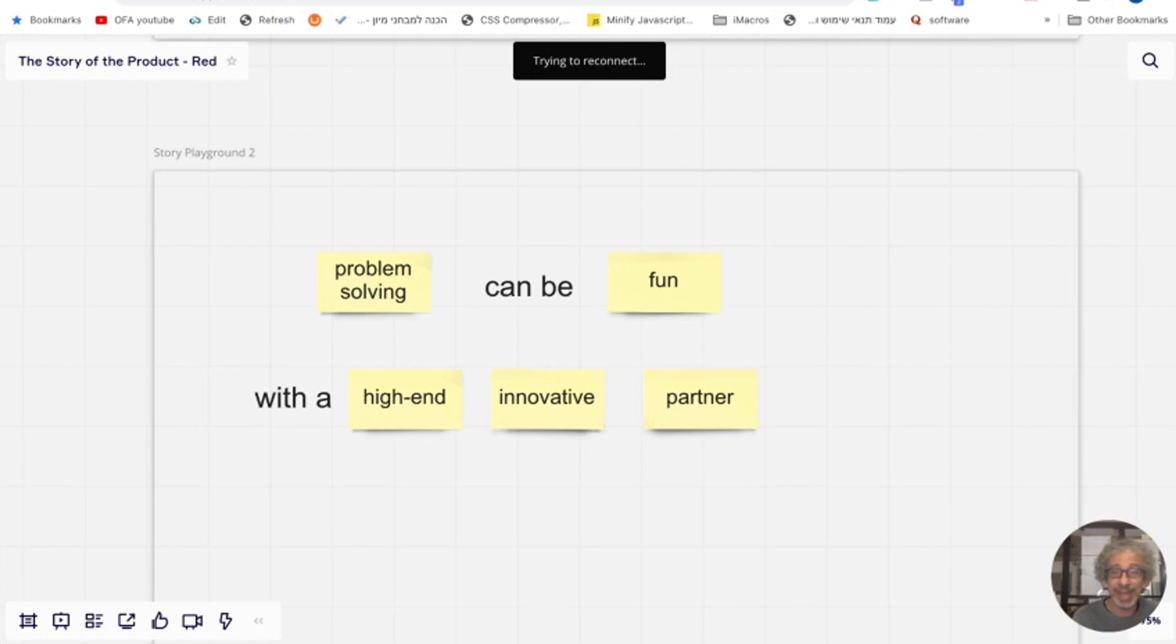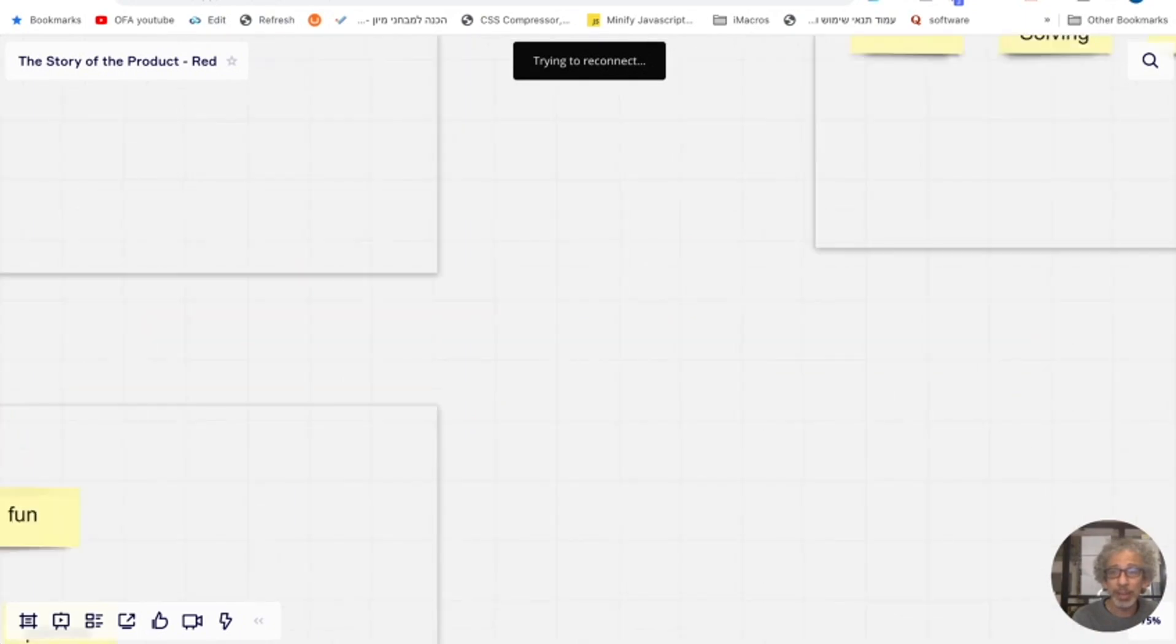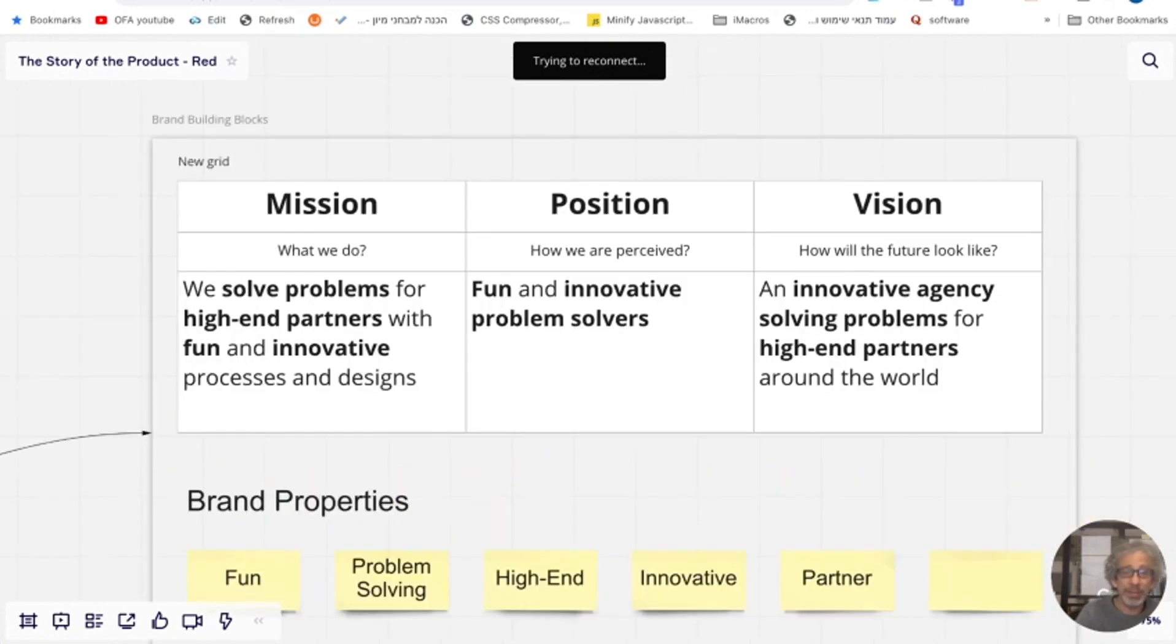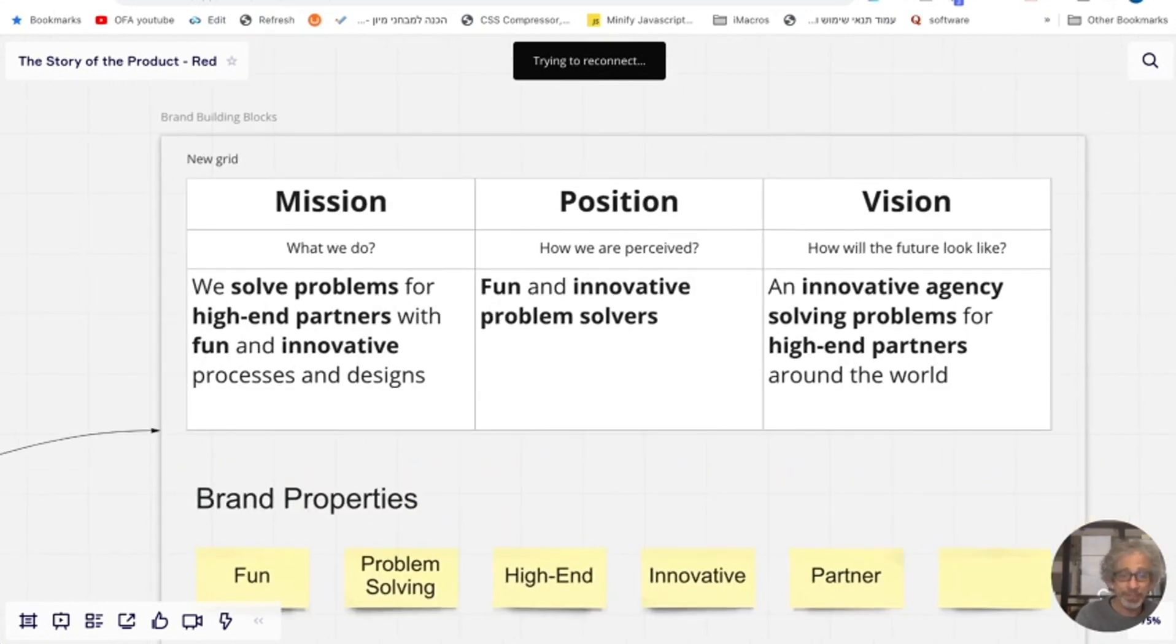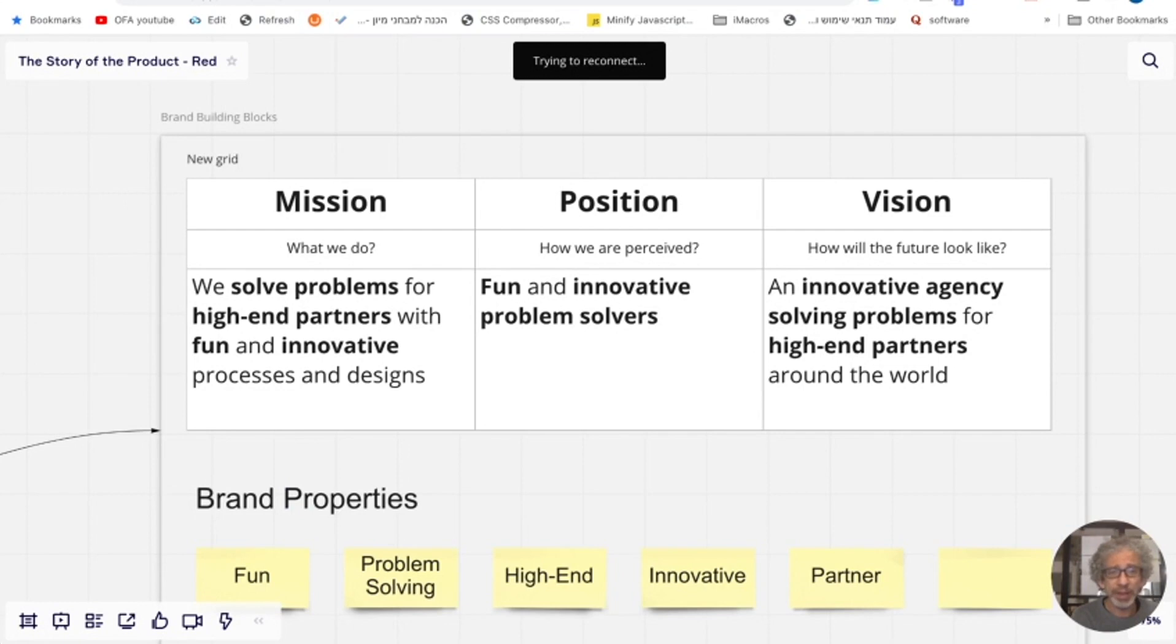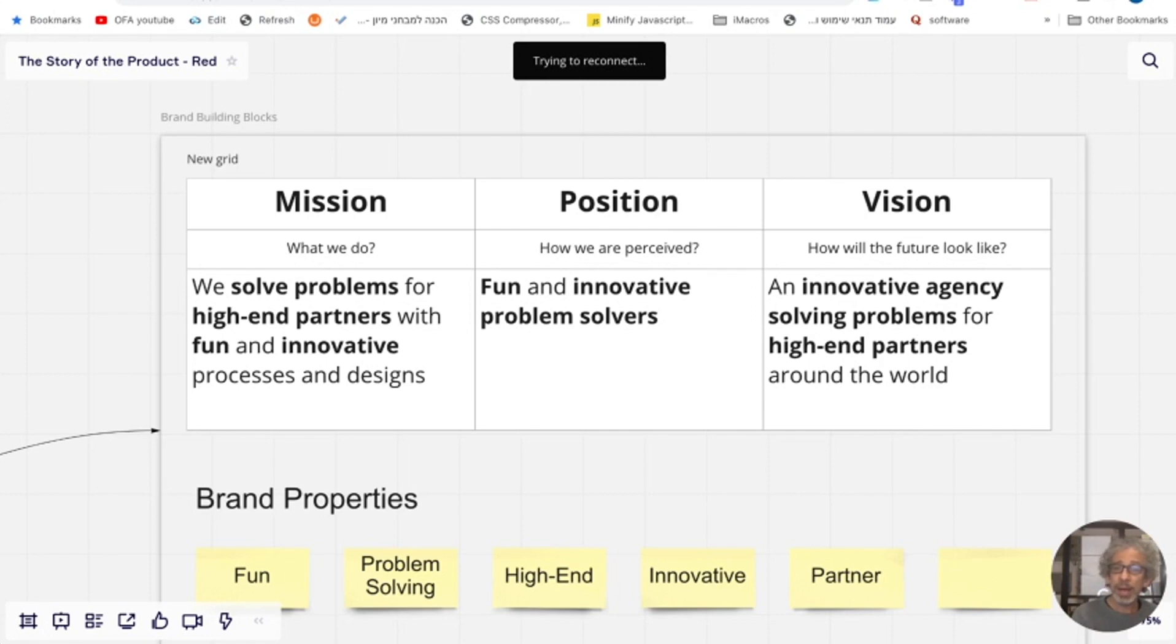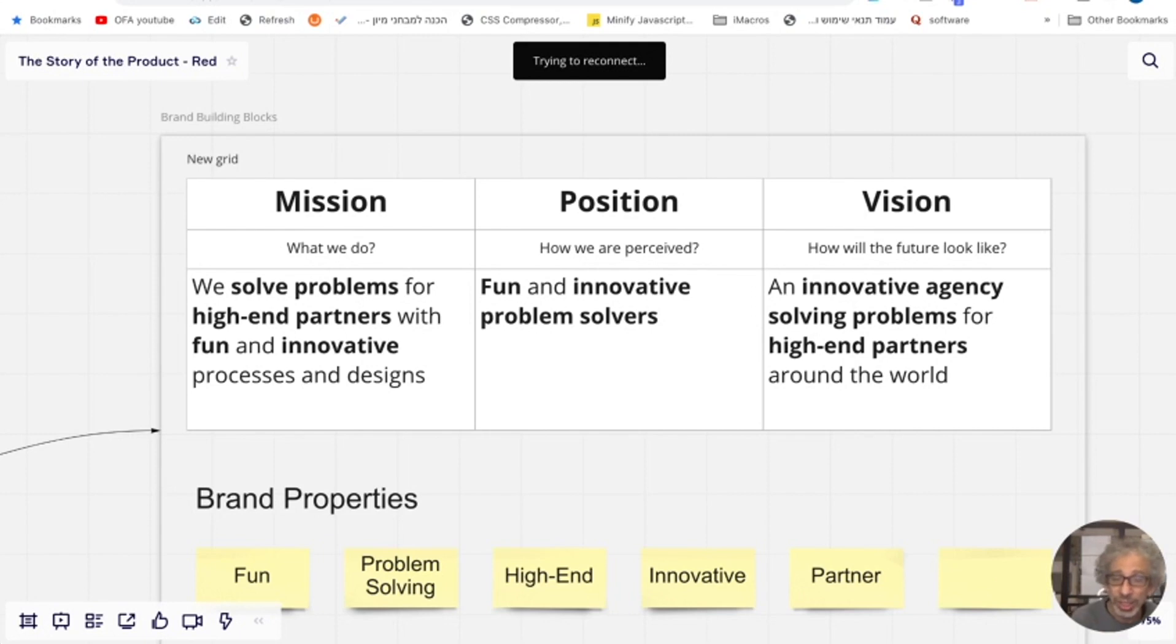So that's the outcome and that's the story of the product. And now what I'm going to do is I'm going to take these words again and I'm going to build the three building blocks of the brand. The mission, the positioning, and the vision. So mission is about what we do. We solve problems for high end partners with fun and innovative processes and designs. So I've used the word. You see that I bolded the words that are the brand properties. To create a sentence that describes what we do. I did the same for positioning, which how we are perceived. Fun and innovative problem solvers. Great. And for the vision, we are going to be an innovative agency solving problem for high end partners around the world. So I was able to use these words naturally in the building block statements. And this is a good validation that these words actually make sense and they are good to use.